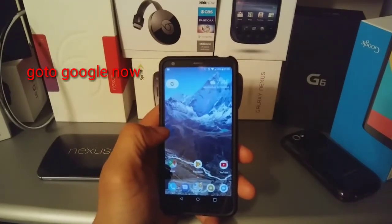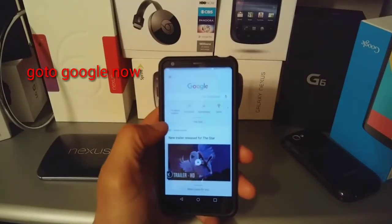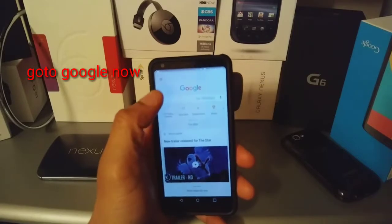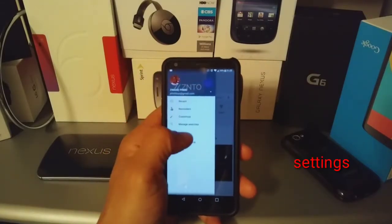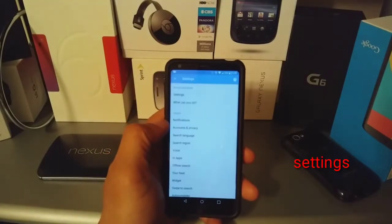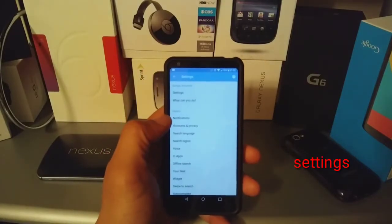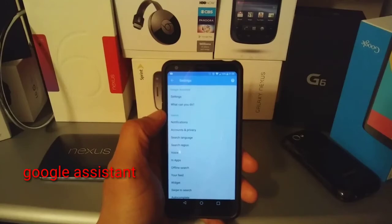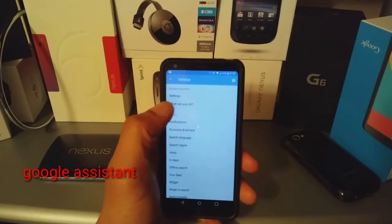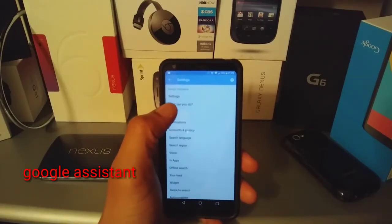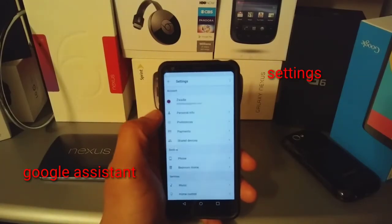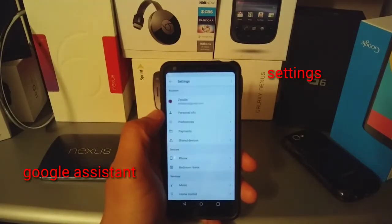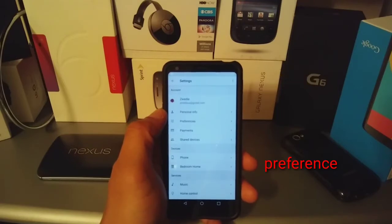You need to go to Google Now, then you need to select Settings. From here you need to go to your Google Assistant, which is at the top, and select Settings. From here you need to pick Preferences.